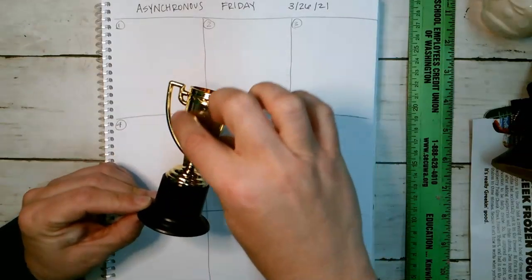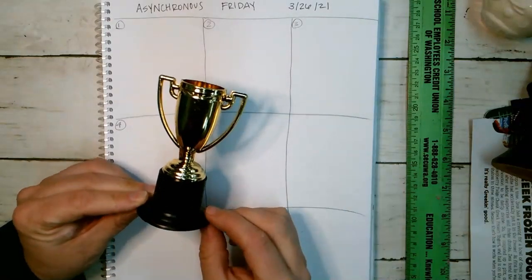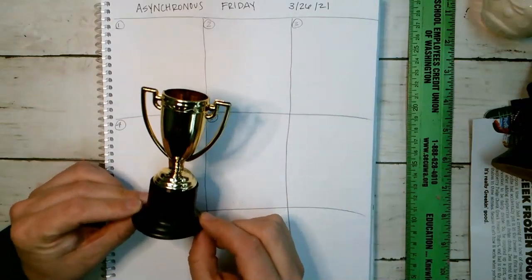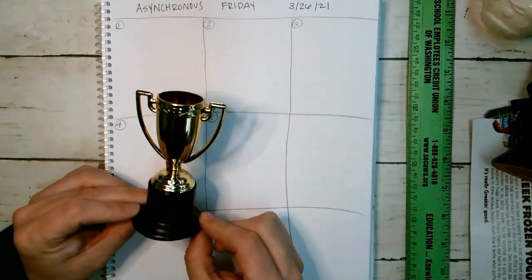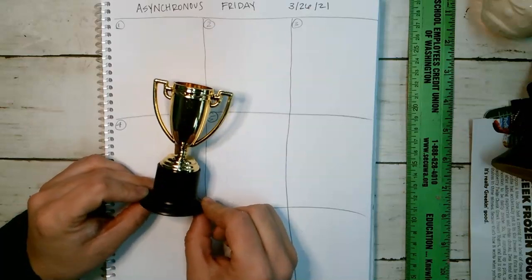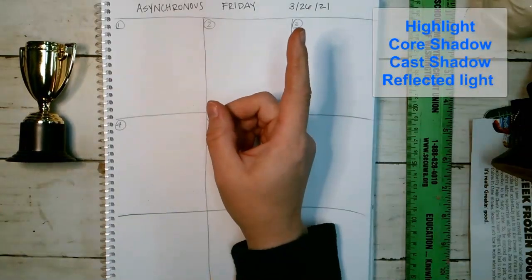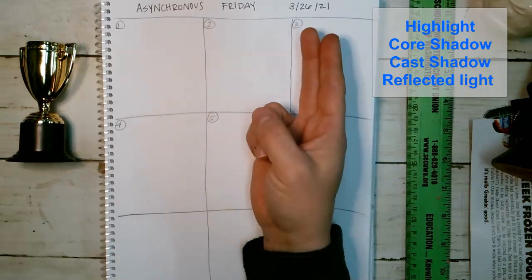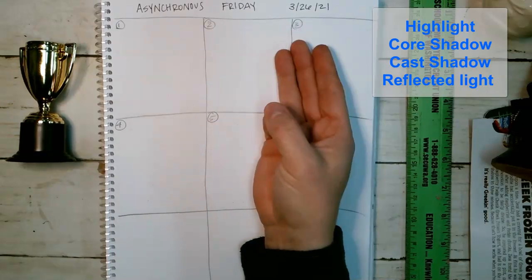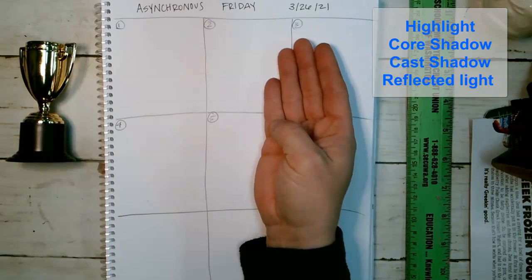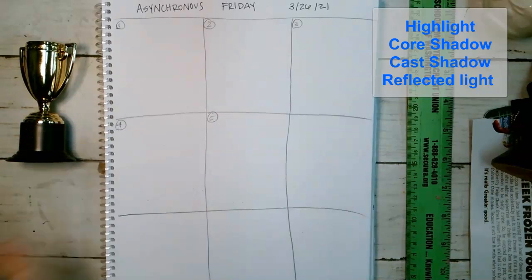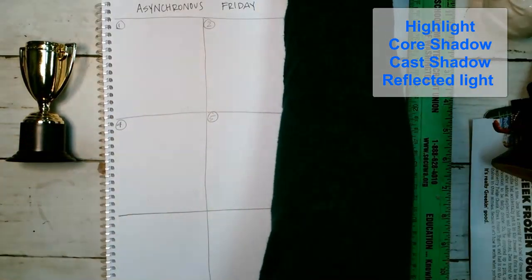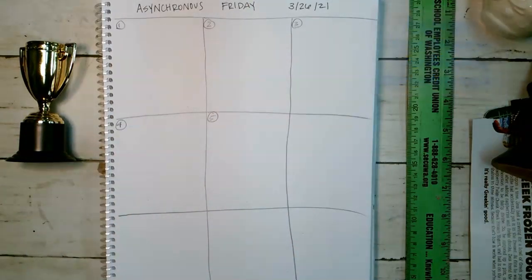When you're drawing them, the things you need are highlight, core shadow, cast shadow, reflected light. You do not need to label.